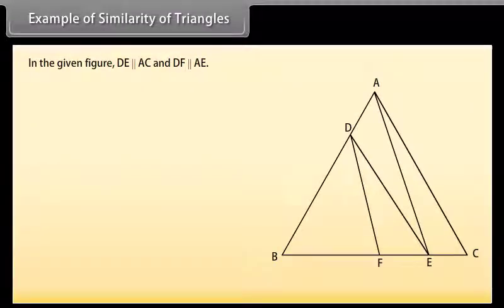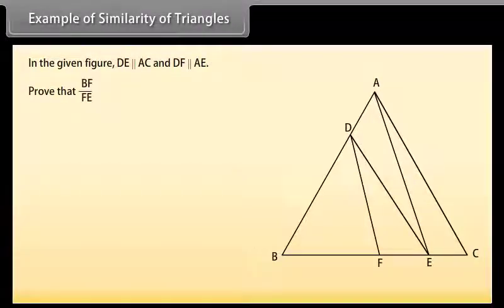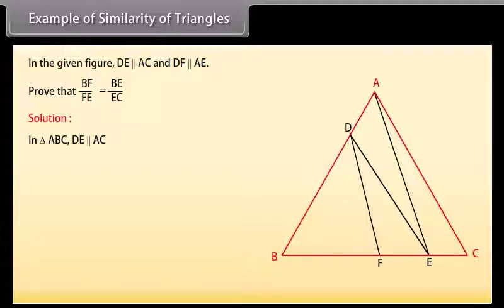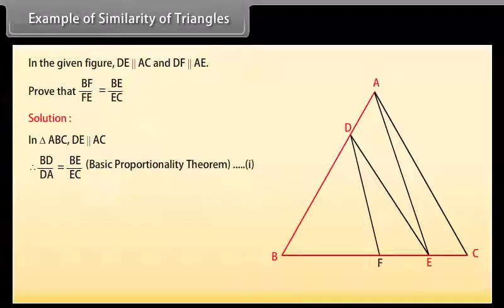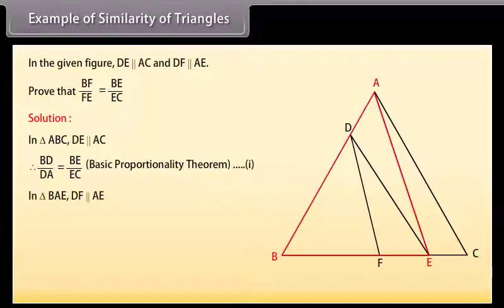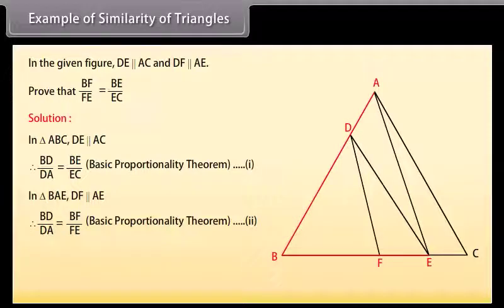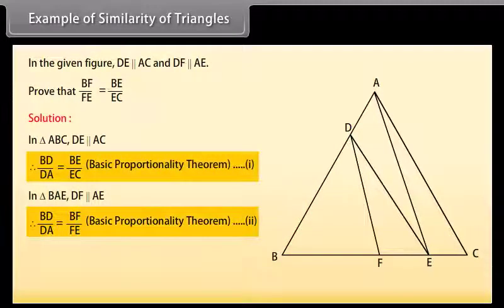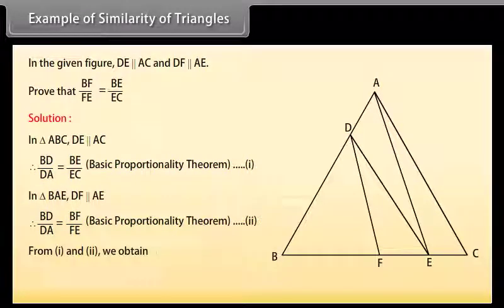Example: In the given figure, DE is parallel to AC and DF is parallel to AE. Prove that BF upon FE equals BE upon EC. Solution: In triangle ABC, DE is parallel to AC, therefore BD upon DA equals BE upon EC by the basic proportionality theorem — mark it as one. In triangle BAE, DF is parallel to AE, therefore BD upon DA equals BF upon FE by the basic proportionality theorem — mark it as two. From one and two, BE upon EC equals BF upon FE.